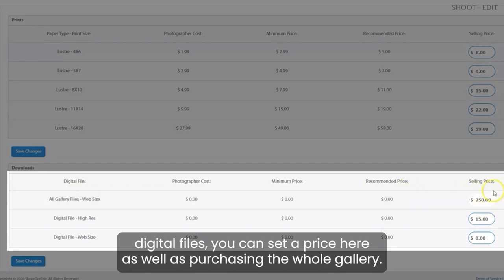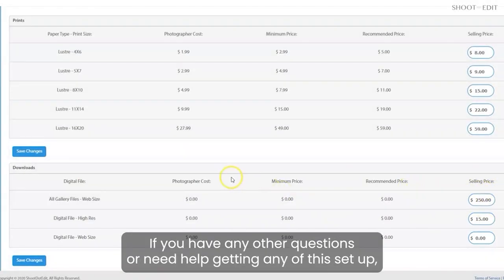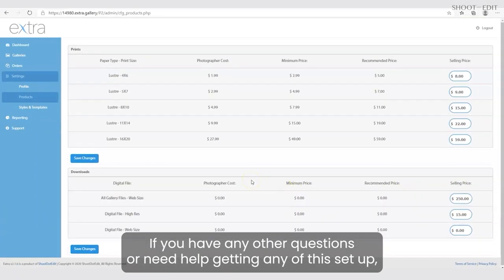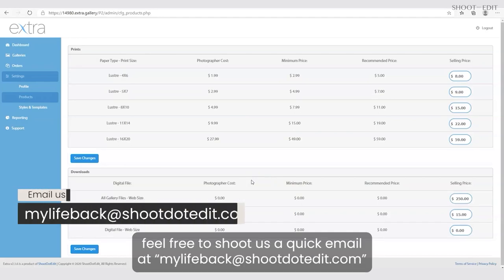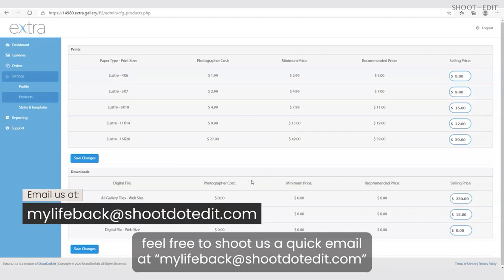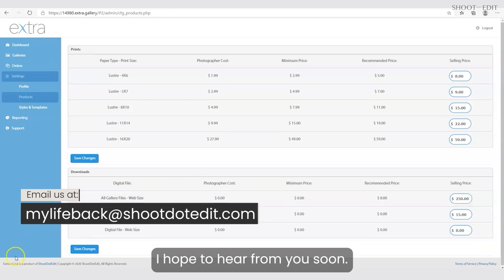As well as purchasing the whole gallery, the price is here as well. If you have any other questions or need help getting any of this set up, feel free to shoot us a quick email at mylifeback@shoot.edit.com and we're more than happy to help you out. Hope to hear from you!